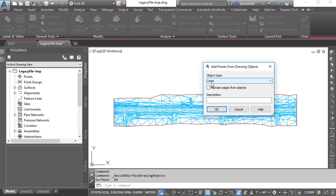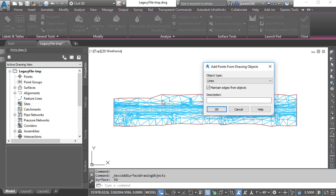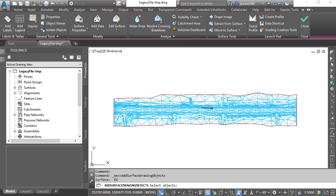Since I'm using Lines, I am also going to choose Maintain Edges from Objects. I do this because Civil 3D is going to triangulate to the endpoints of each of these line segments. Selecting Maintain Edges will ensure the triangulation matches the connections defined by the geometry, giving me an exact copy of the original surface model. I'll click OK.